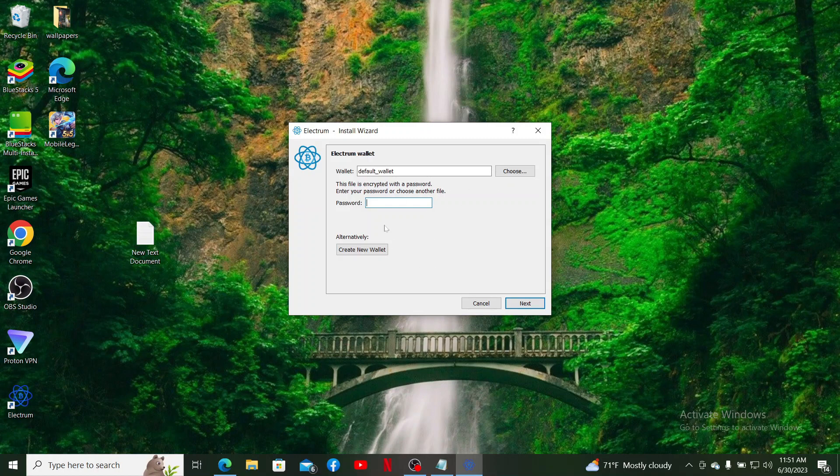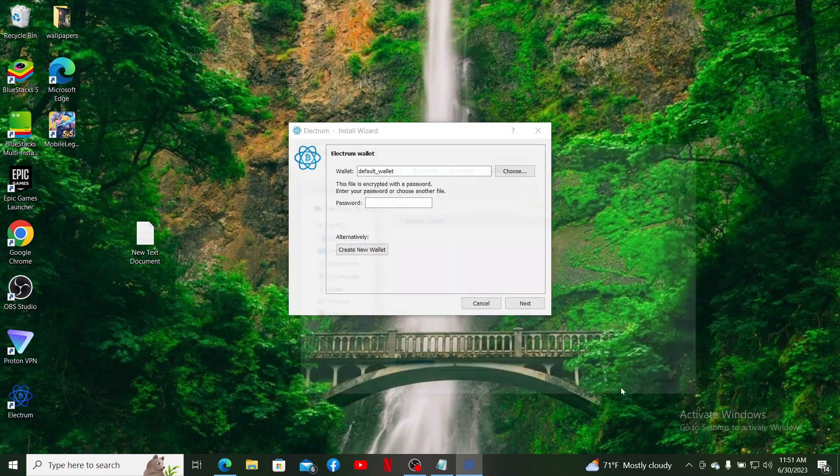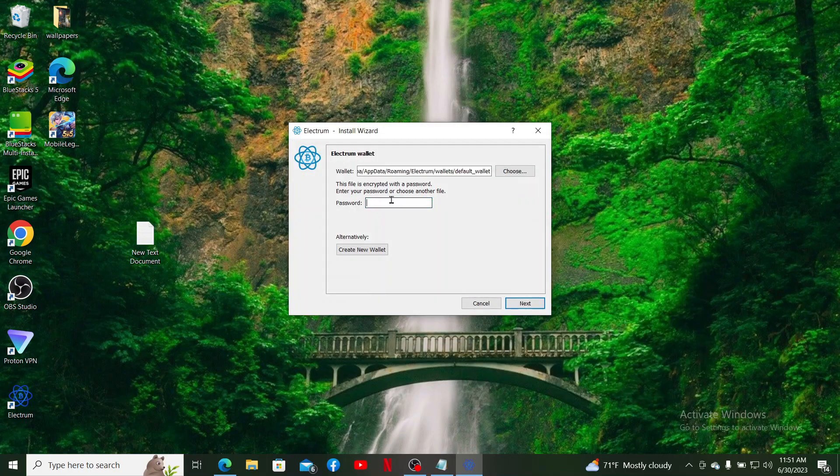Now after opening, this pop-up appears. If you already have an existing wallet, you can go ahead and select your wallet by clicking on Choose and select your existing wallet from the list and click on Open.